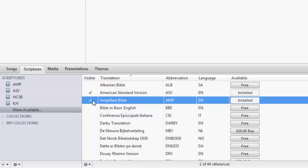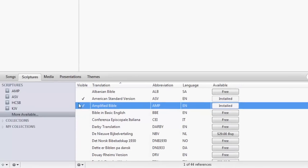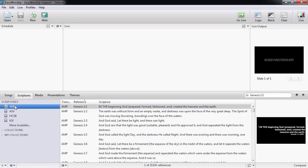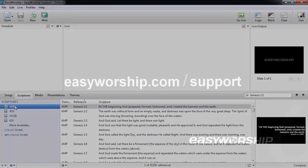If you purchased a Bible on EasyWorship.com or WorshipMedia.com, the Bible will show as installed when you're logged in to EasyWorship with your account.